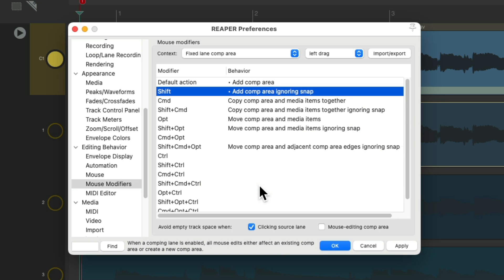And notice all the other options that are available with modifiers. Along with a bunch that aren't being used. So if you still prefer that old behavior, we could put them over here. Although I rarely use it.